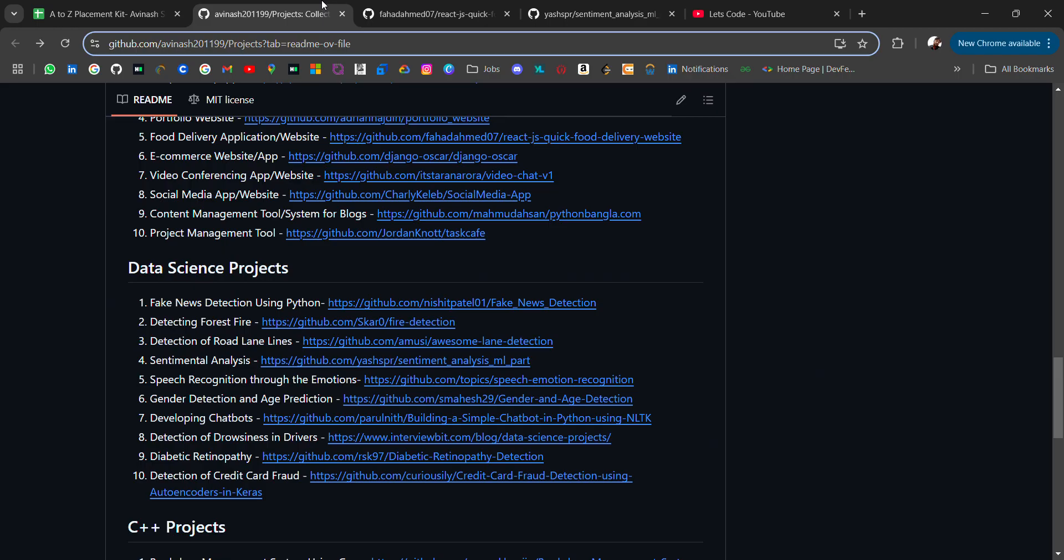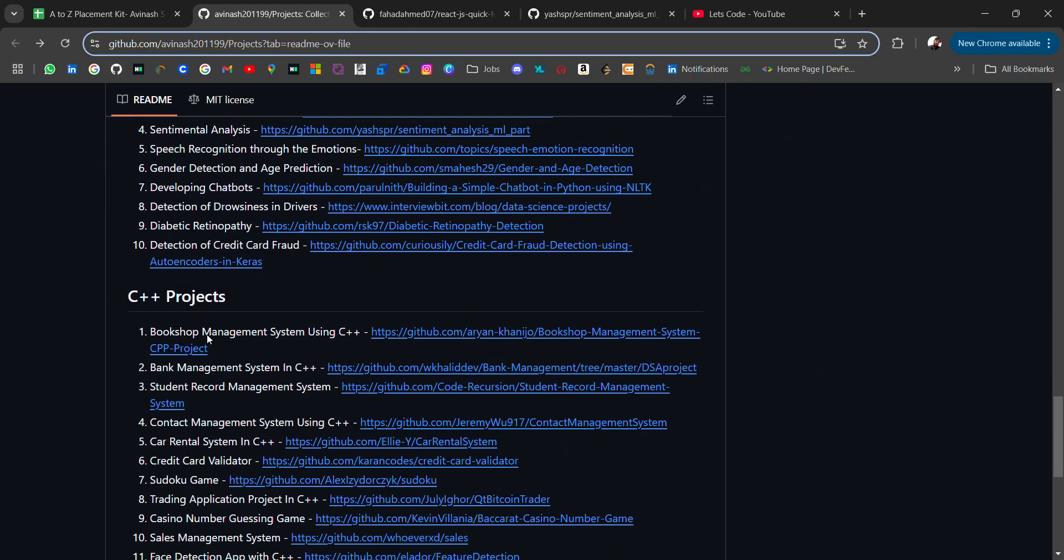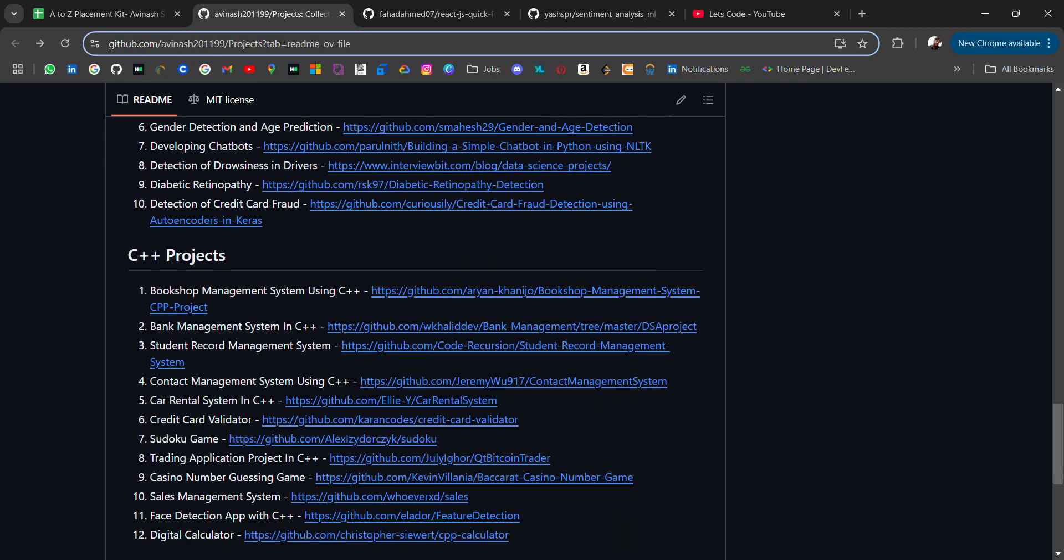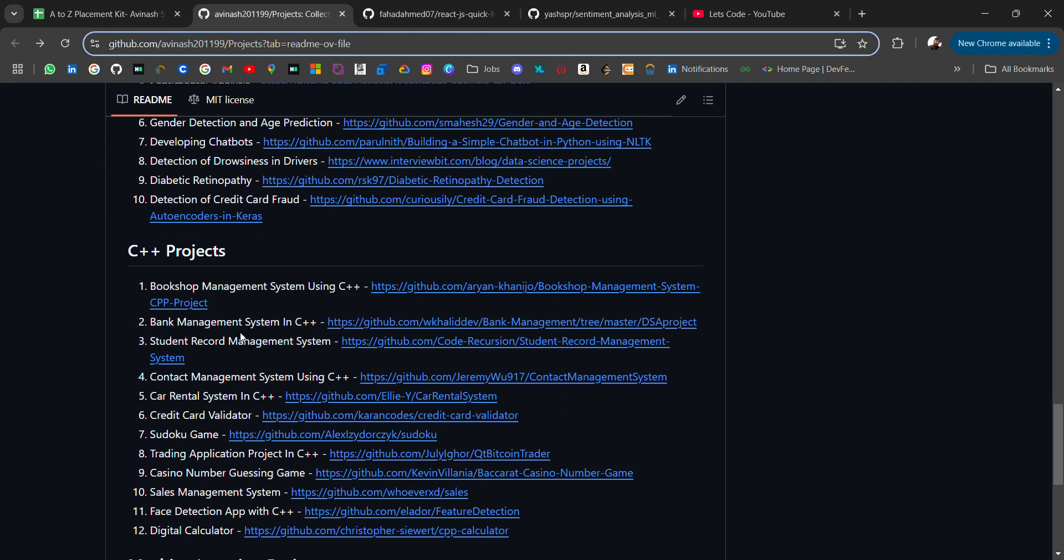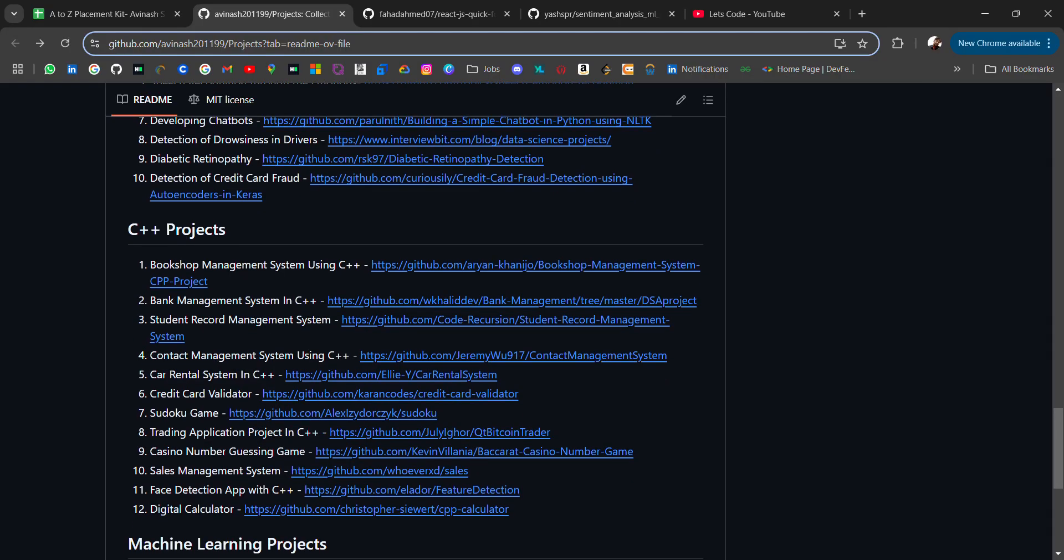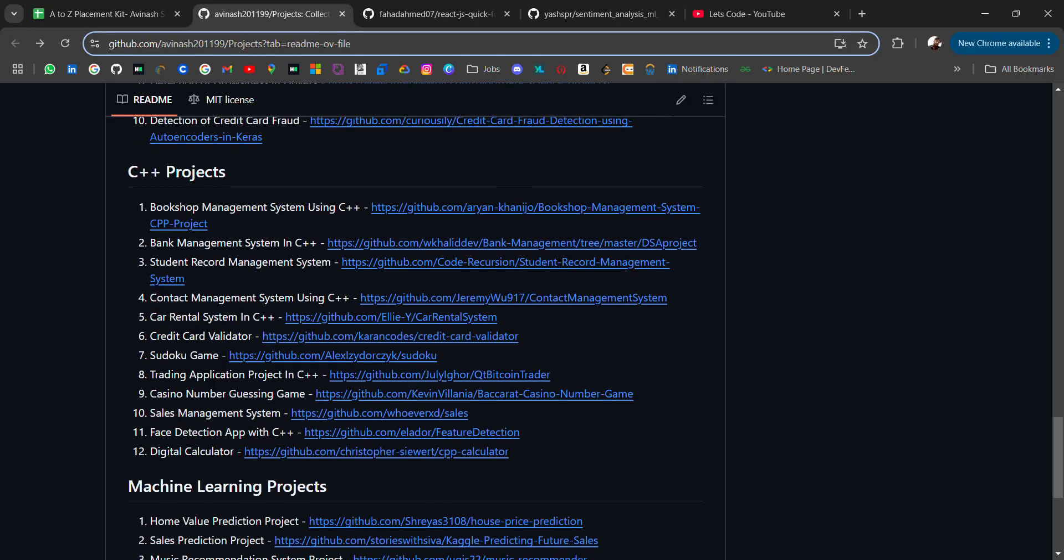Then we have some C++ projects. Bookshop management using C++, bank management. These are very common like everyone makes student management, library management, booking management system, all these things. Face detection app with C++.